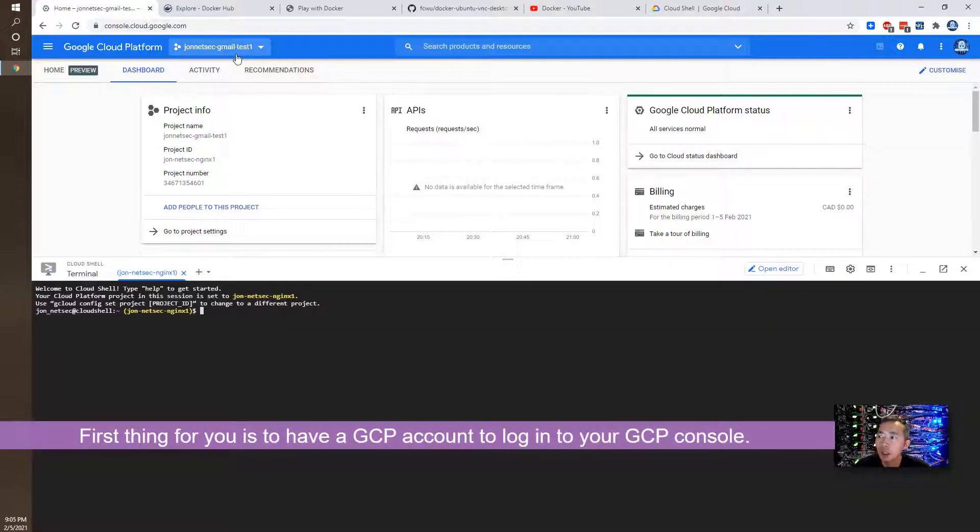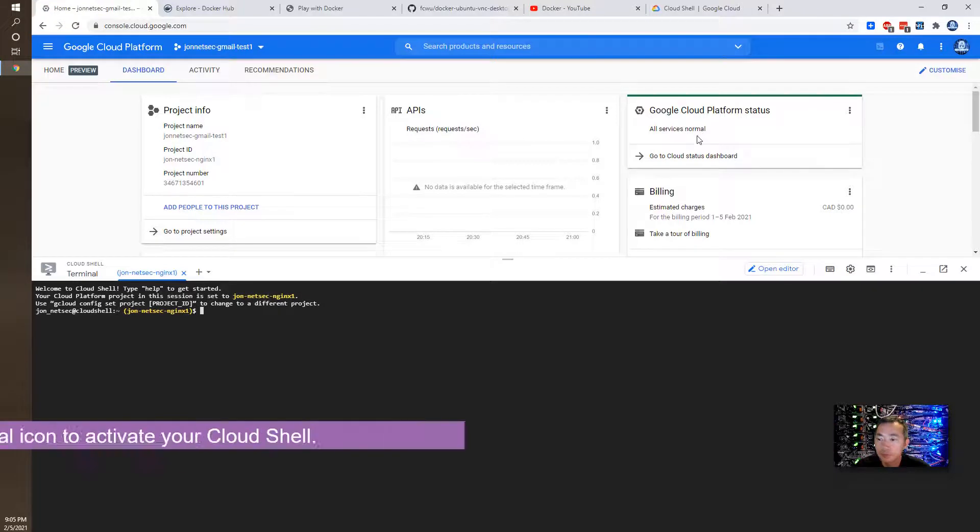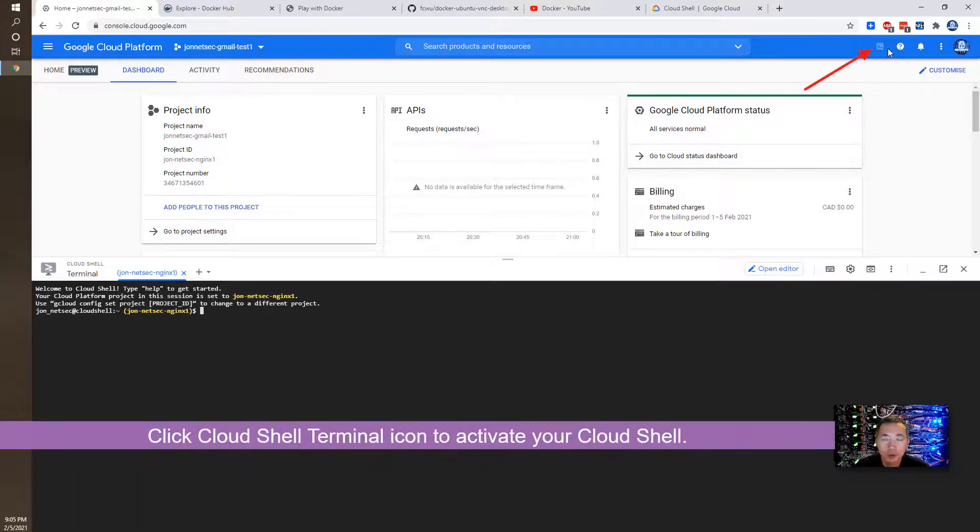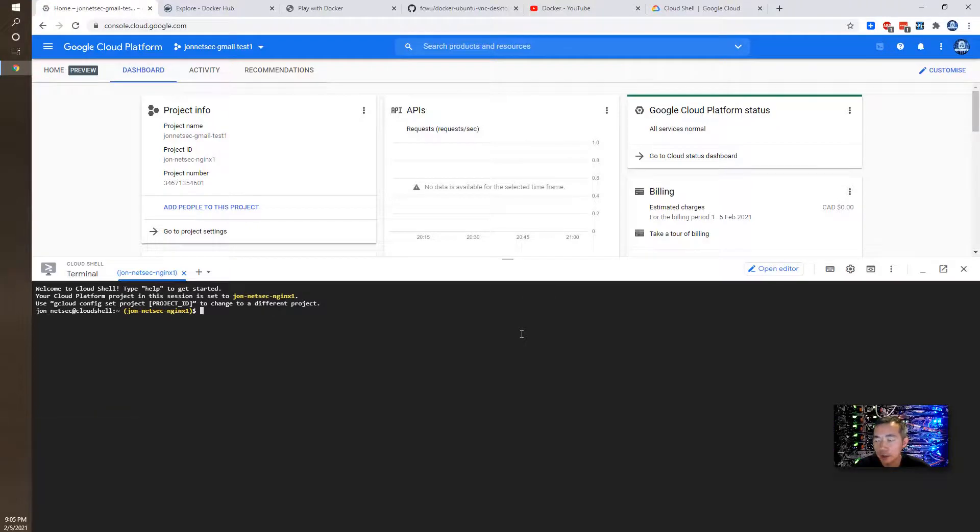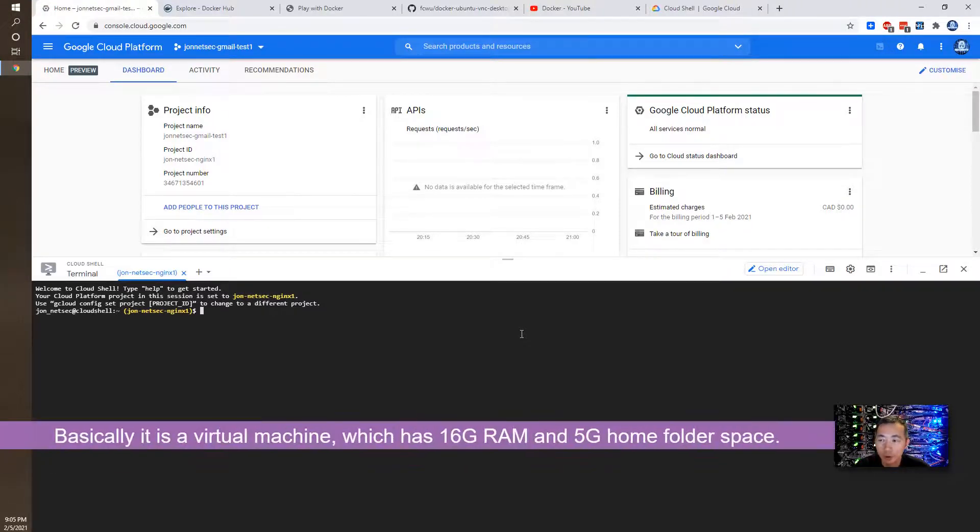You only need to log into your Google Cloud platform using your Google account and click this terminal icon. Then it will immediately deploy a Cloud Shell environment. Basically, it's a virtual machine environment for you to use.